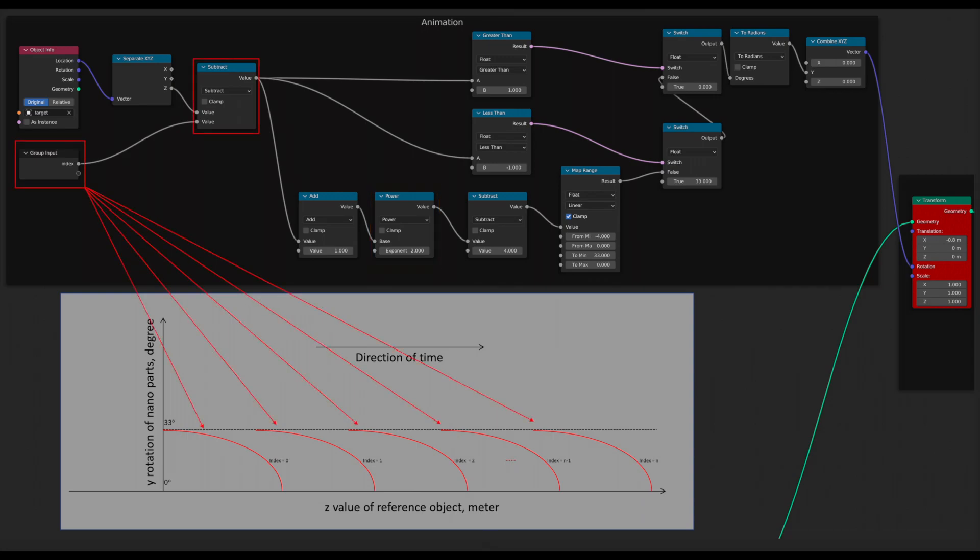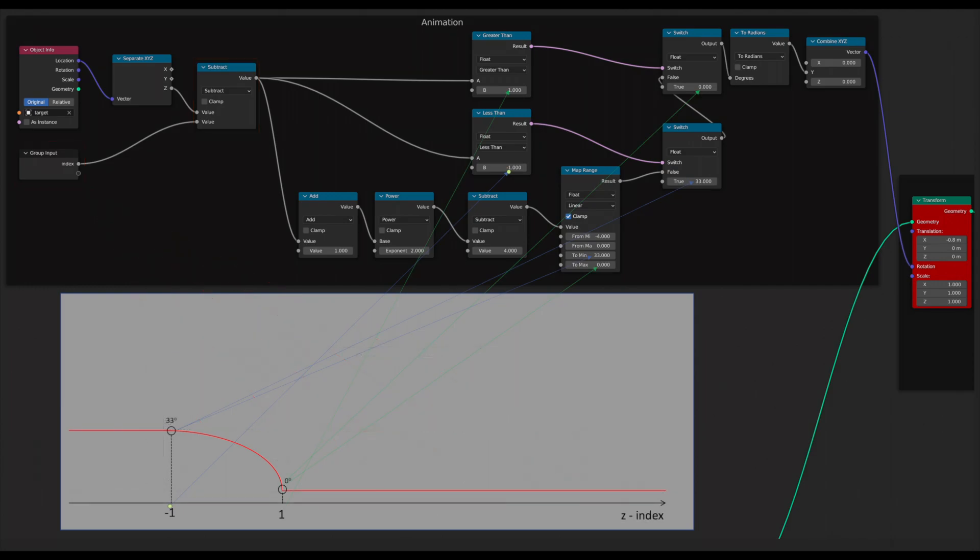Second, the index from group input serves to translate the quadratic graph to the right direction by the value of index, as a result to make a time interval between nano units with different indices. And last but not least, the graph should be a continuous function in order to prevent abrupt change of the rotation angle. So we have to apply the same boundary values to each node as shown above in node configuration.